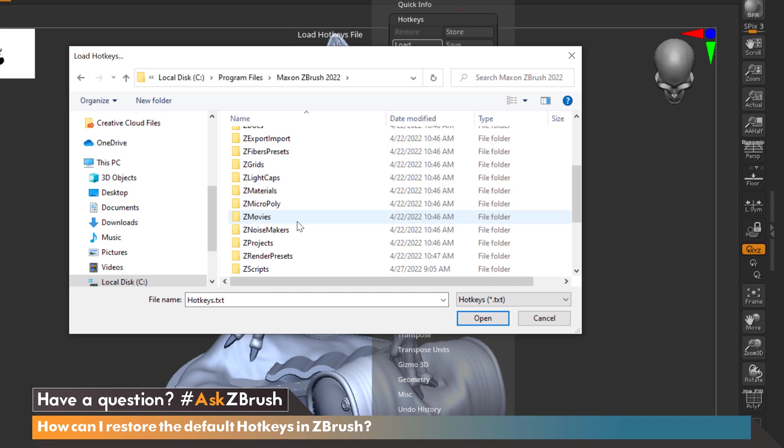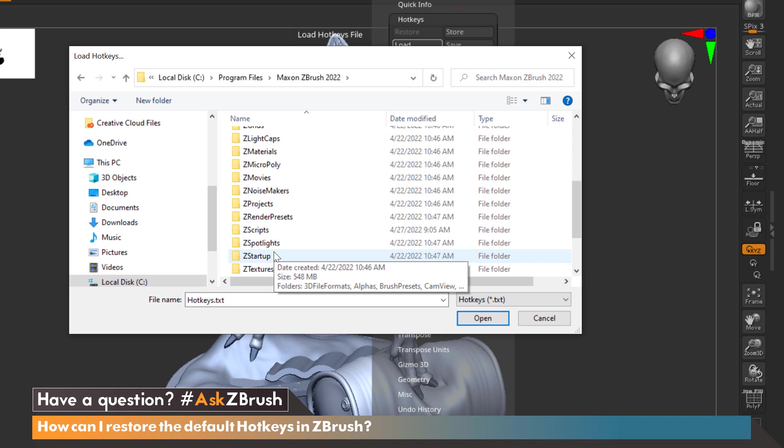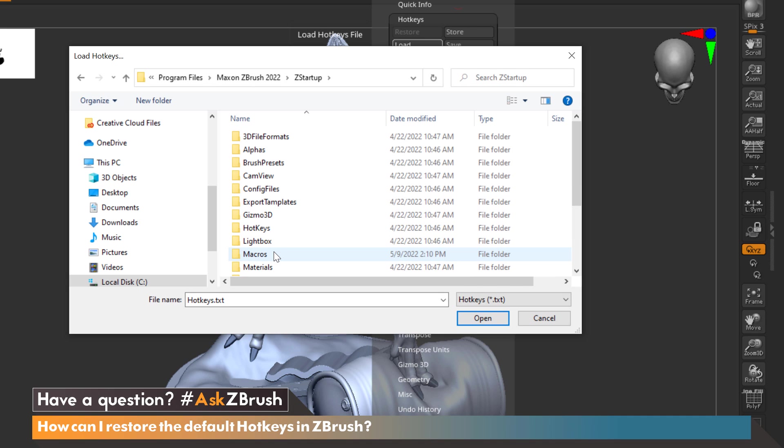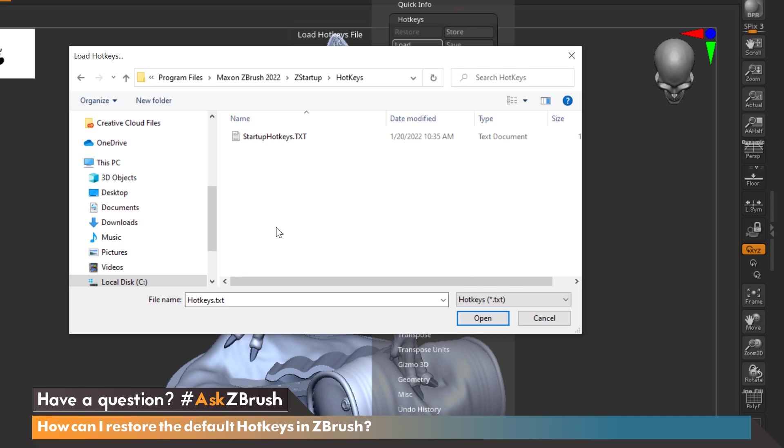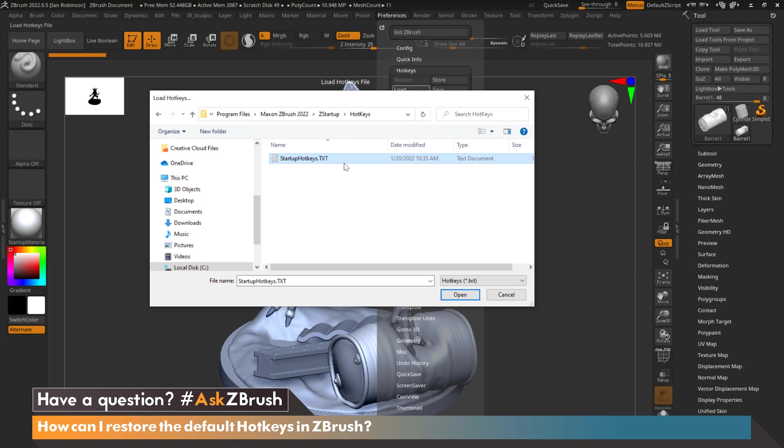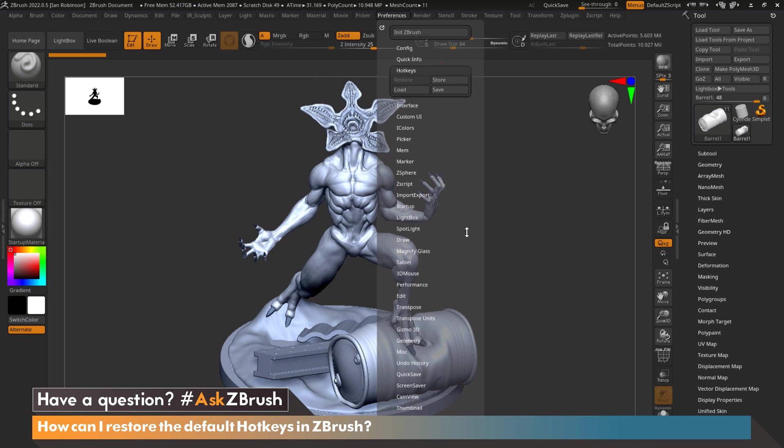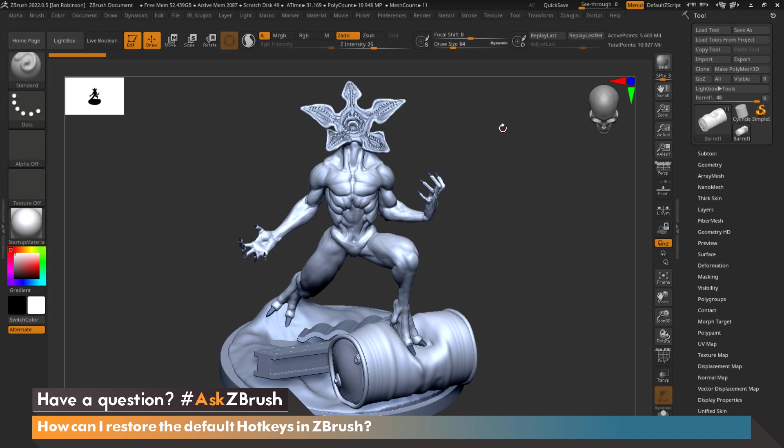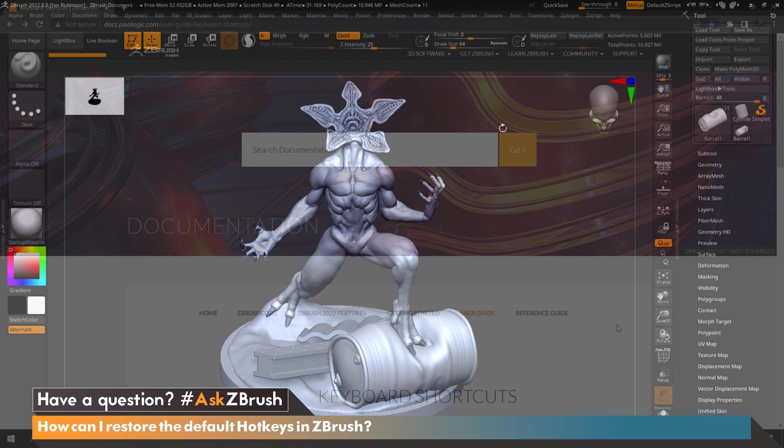We're going to go down to ZStartup and go to Hotkeys. This is actually where your default hotkeys list resides so we're going to click this and say Open and now that went ahead and reset everything back to its original settings.